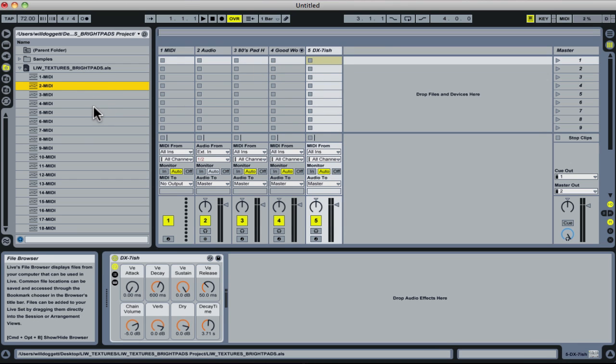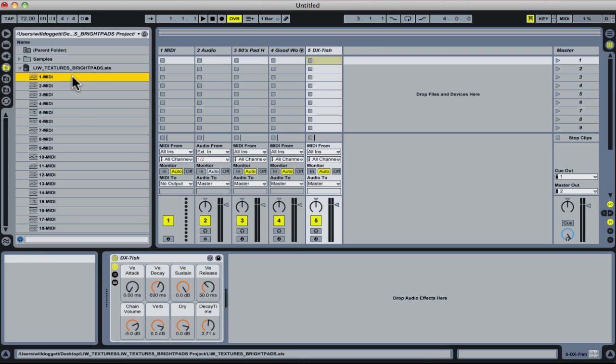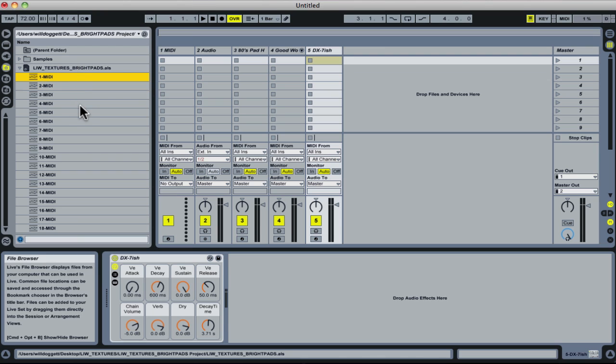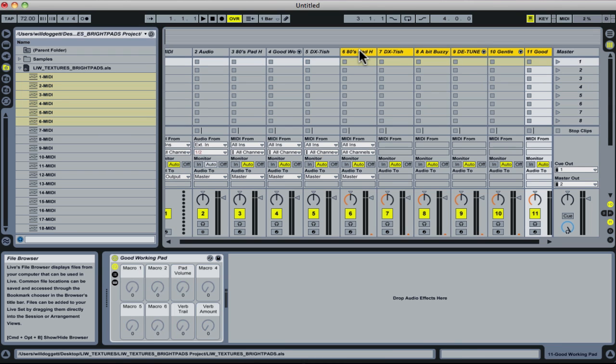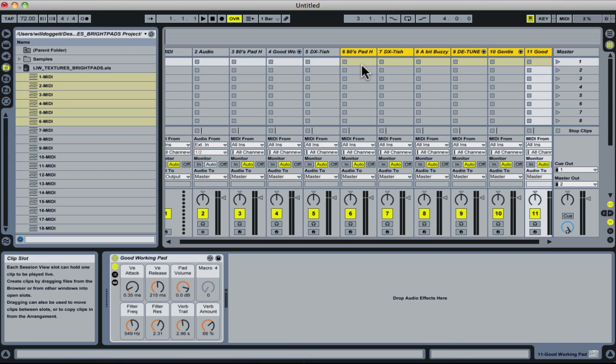The other thing is we could load in multiple sounds. I could select track 1, hold down Shift, and then click track 6. Do the same thing as we did before. I'm going to click and hold my mouse, drag up here, and drop those in. And that's how we open up Textures files in Ableton Live.